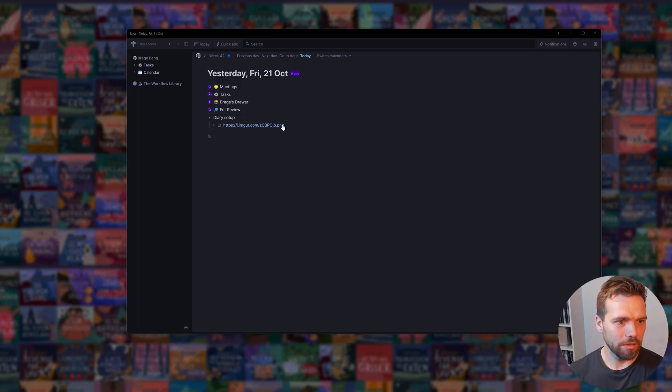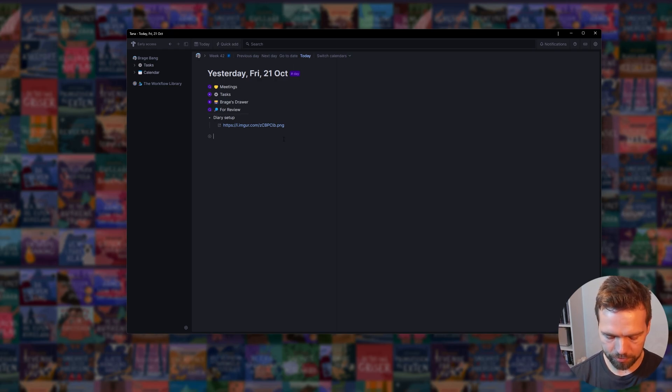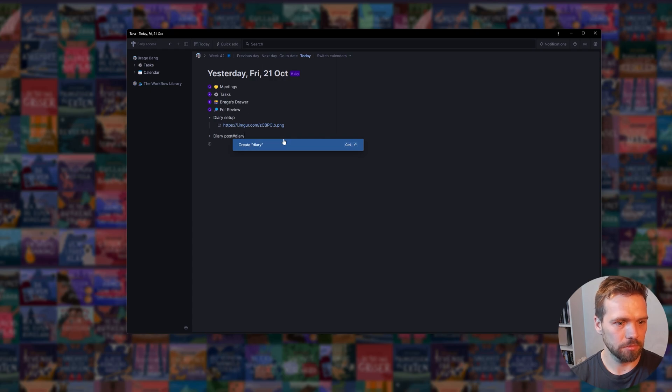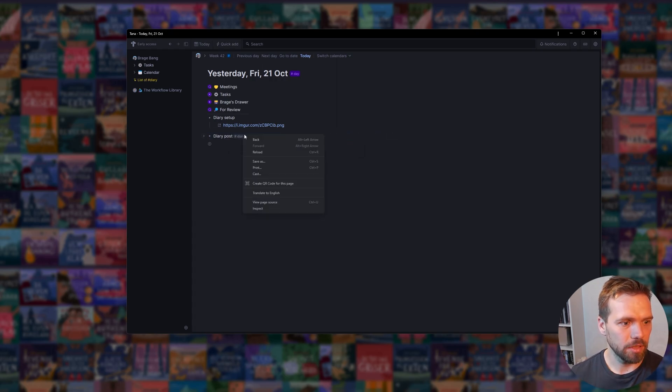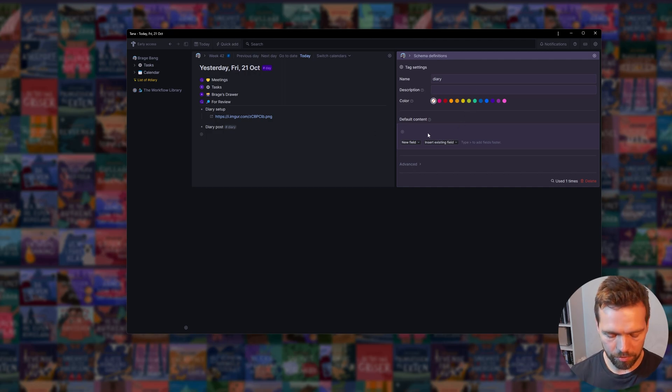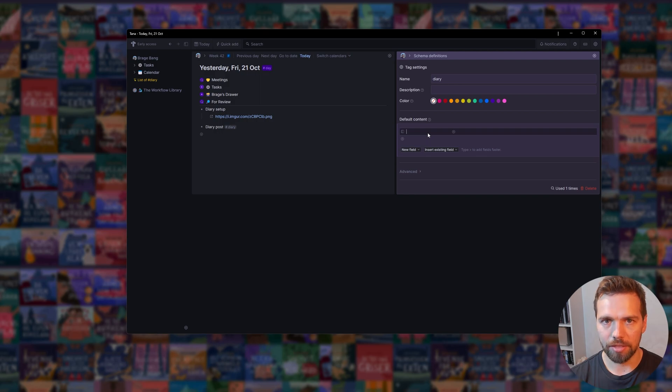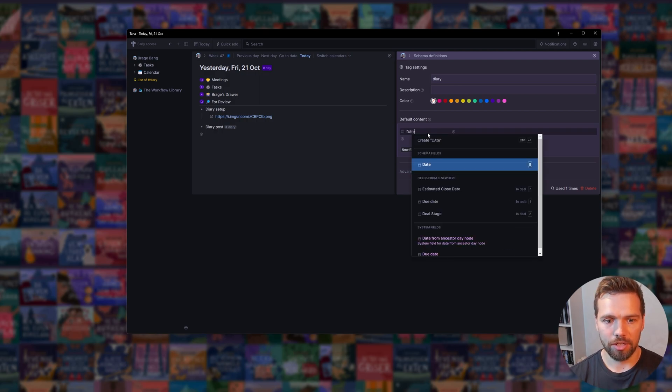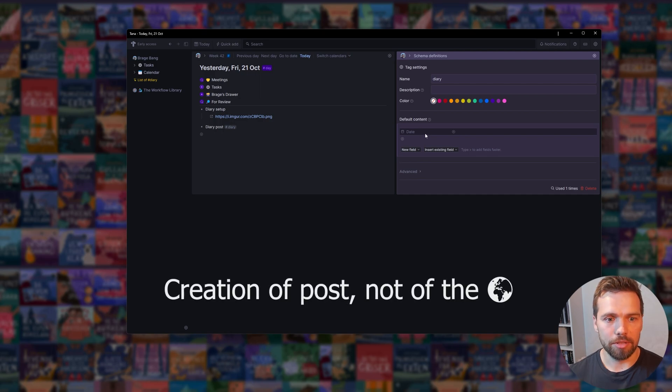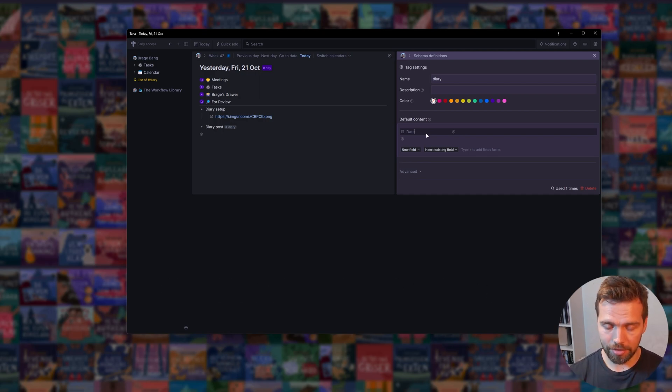First off, we need a diary setup. Let's make an entry. Inside of the diary node, we want just a couple of things. Now, we could set up a date node to find the date initialized to the moment of creation, but sometimes we're lazy and we enter into our diary the next day.